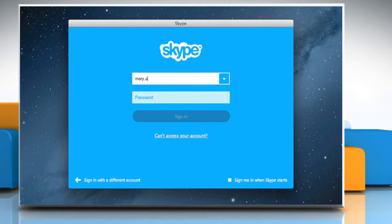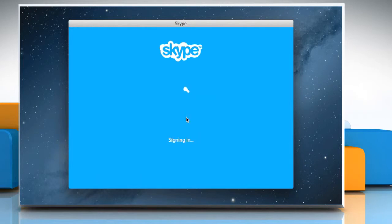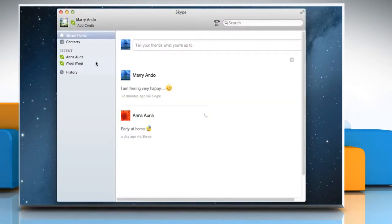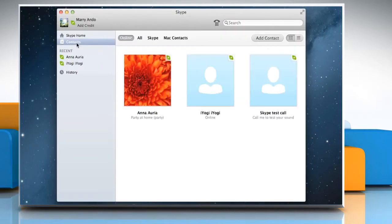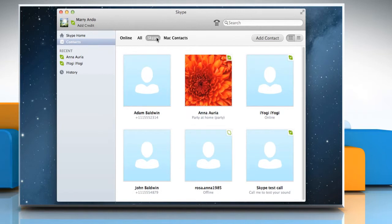Sign in to your Skype account. Click Contacts and then click Skype to display your contact list. Find the person you want to add a number to.